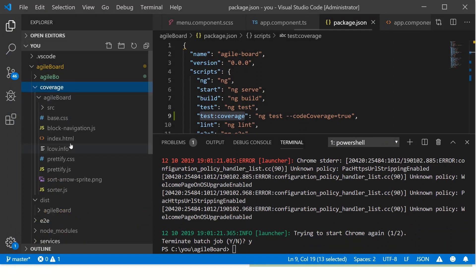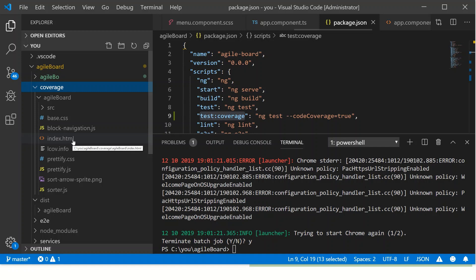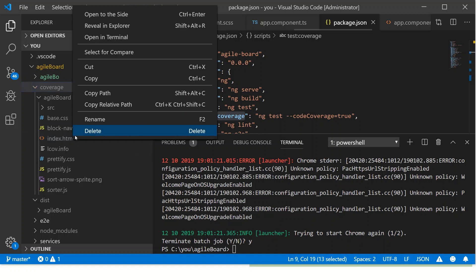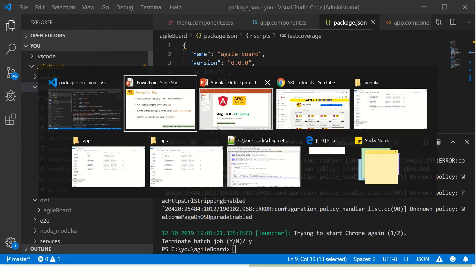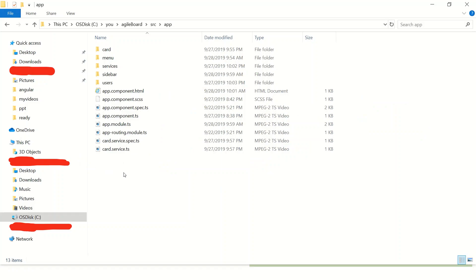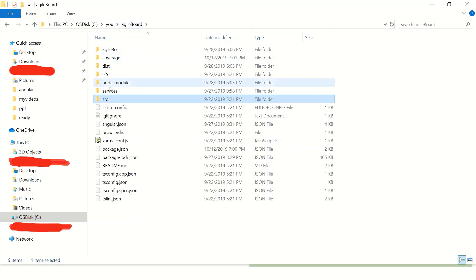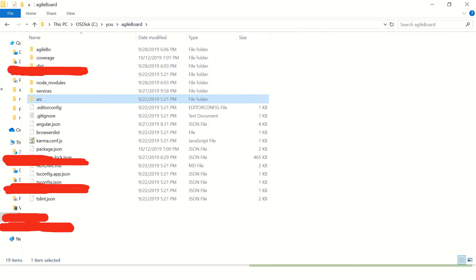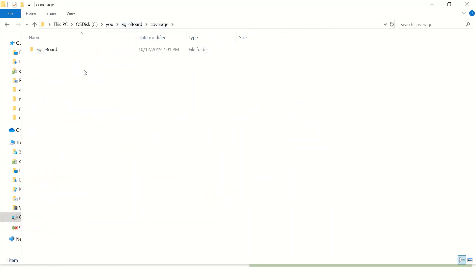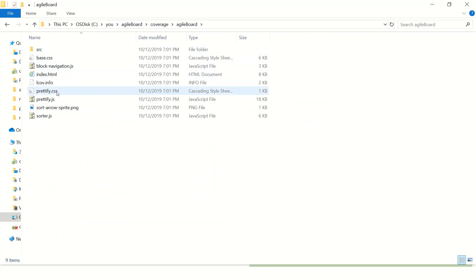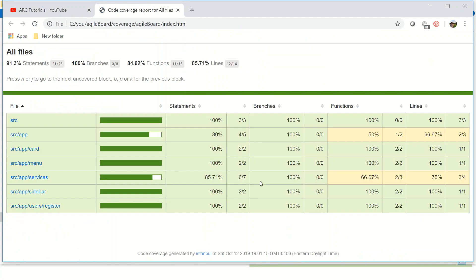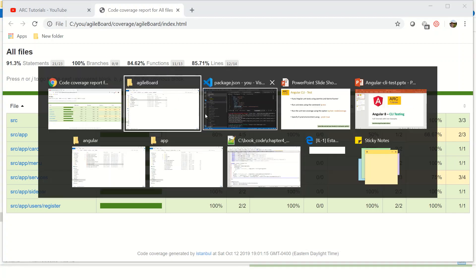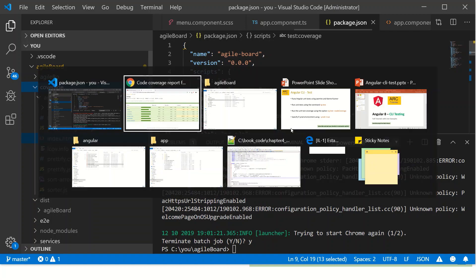And it would have your index.html file. Go ahead, open it and you should see that this would have our coverage covered. So if you want to quickly check it out, you go to agile board and then go to coverage and then agile board and index.html, open with Chrome browser, and that's where you would see the result of our unit test scripts. So this is how we can also run to get the test coverage.